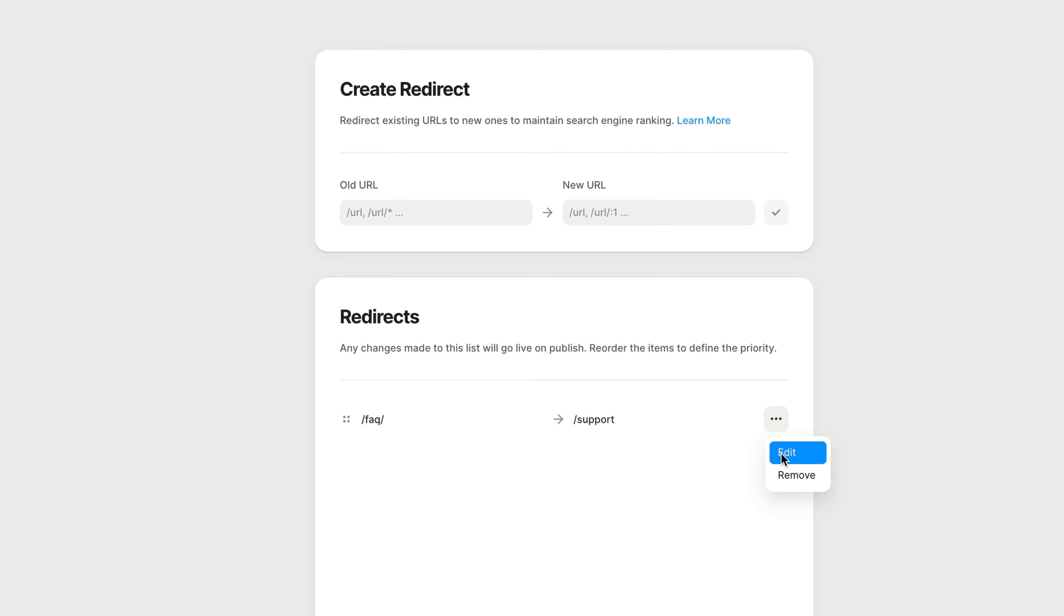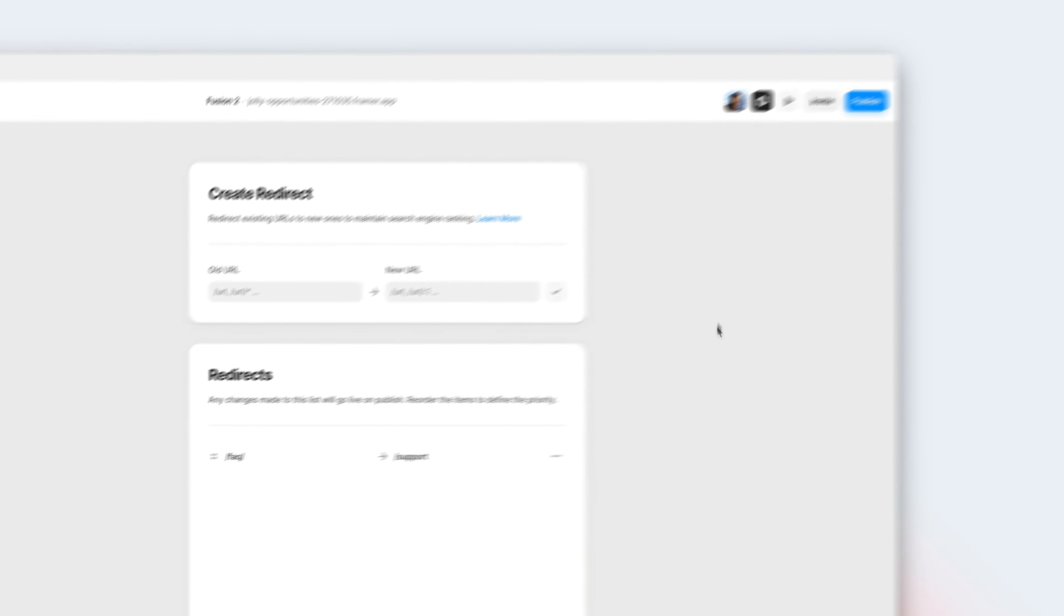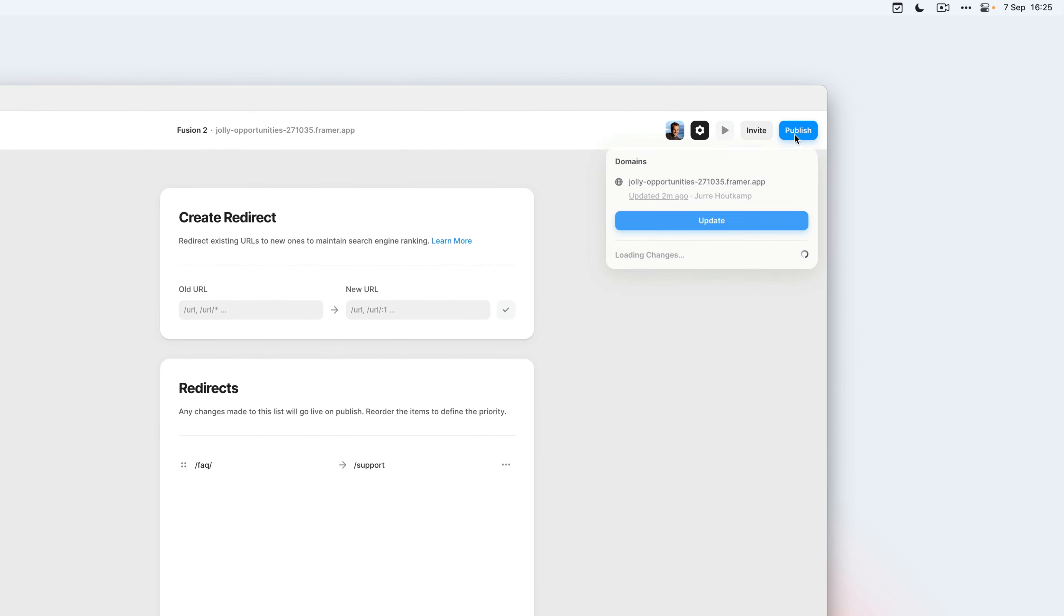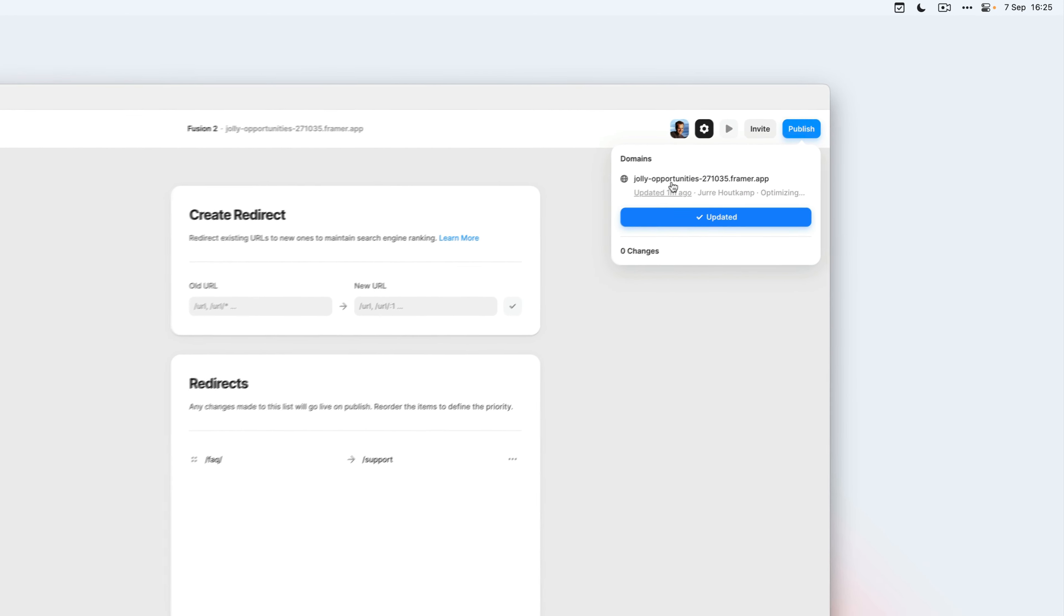I can also edit or remove it. But in this case, I'm going to publish my website and open it in the browser.